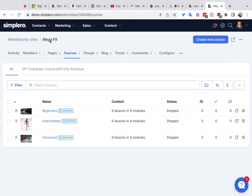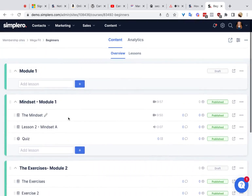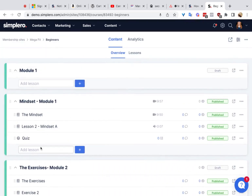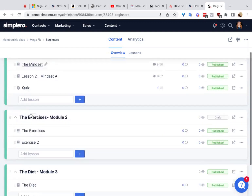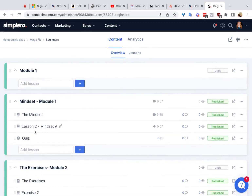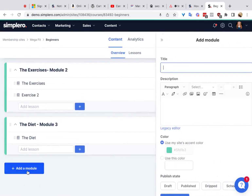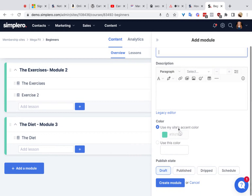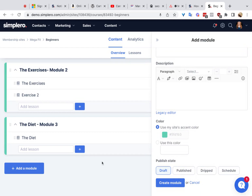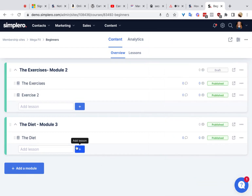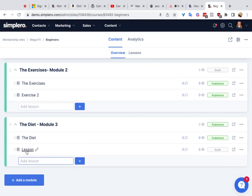To actually create the course content, you can see that there are modules and lessons. Lessons are where you actually add the content — videos, worksheets, and body text all go in a lesson. Lessons need to live inside of a module. You get to decide what the module titles are, what lessons are in each module, and how many lessons you want in each module. To add a module, click Add Module down here, give it a title and description, decide on the color and status, and create it. Once you've created a module, click Add Lesson to create a new lesson.